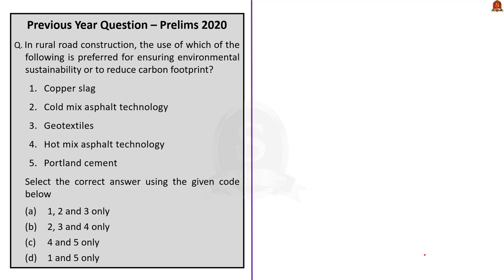In rural road construction, the use of which of the following is preferred for ensuring environmental sustainability or to reduce carbon footprint? We are given 5 products: 1. Copper slag, 2. Cold mix asphalt technology, 3. Geotextiles, 4. Hot mix asphalt technology, 5. Portland cement. Select the correct answer using the given code below.